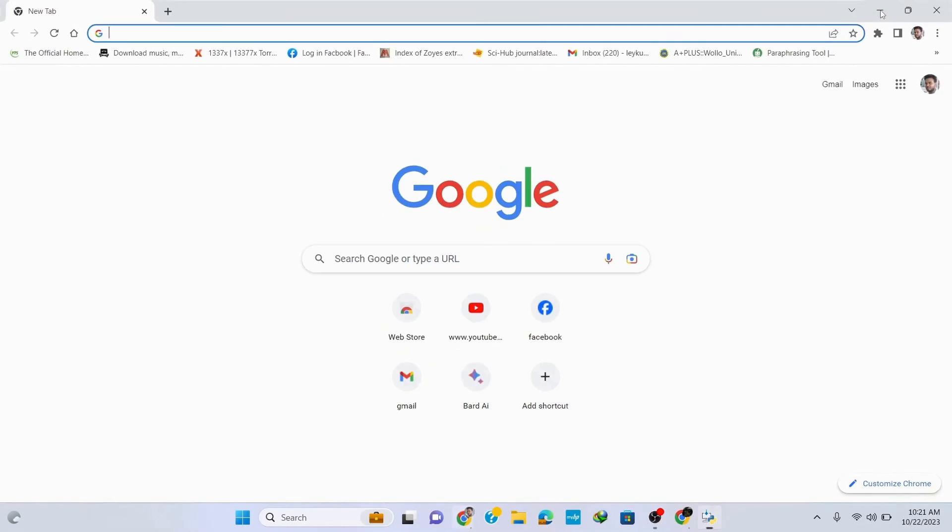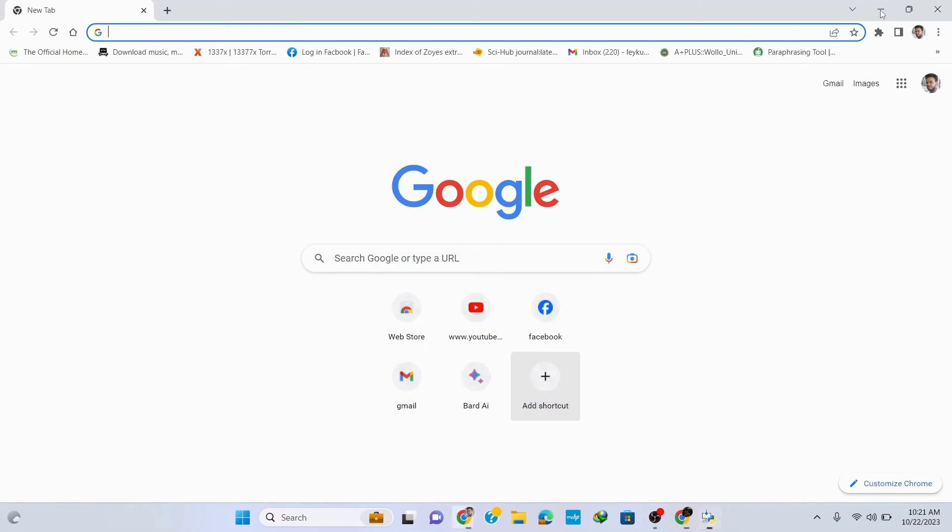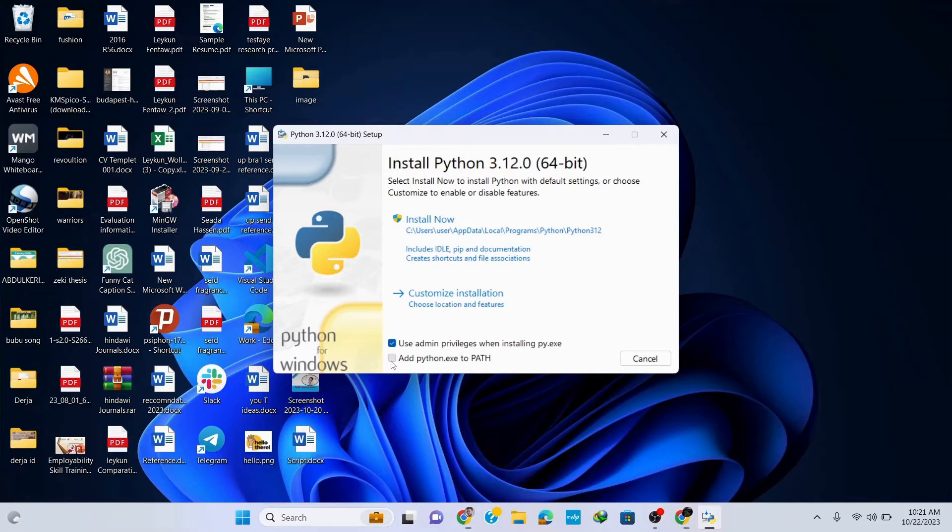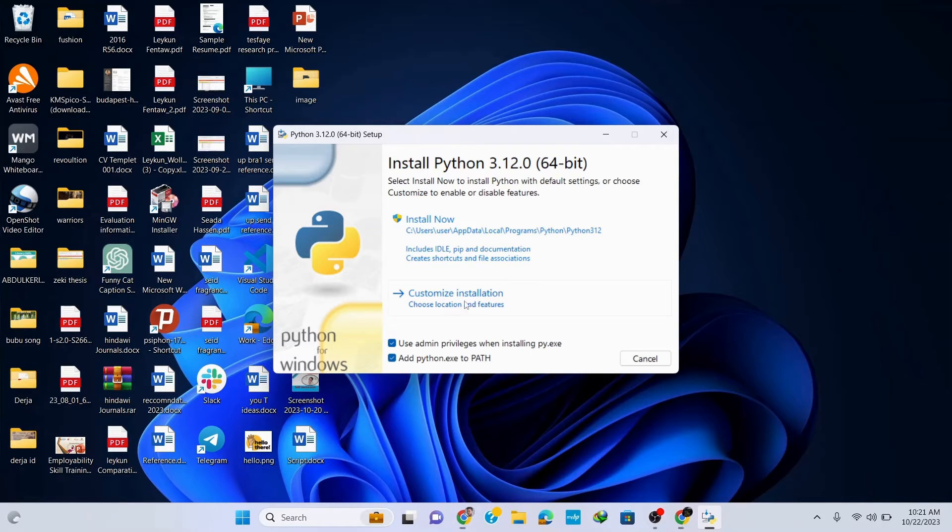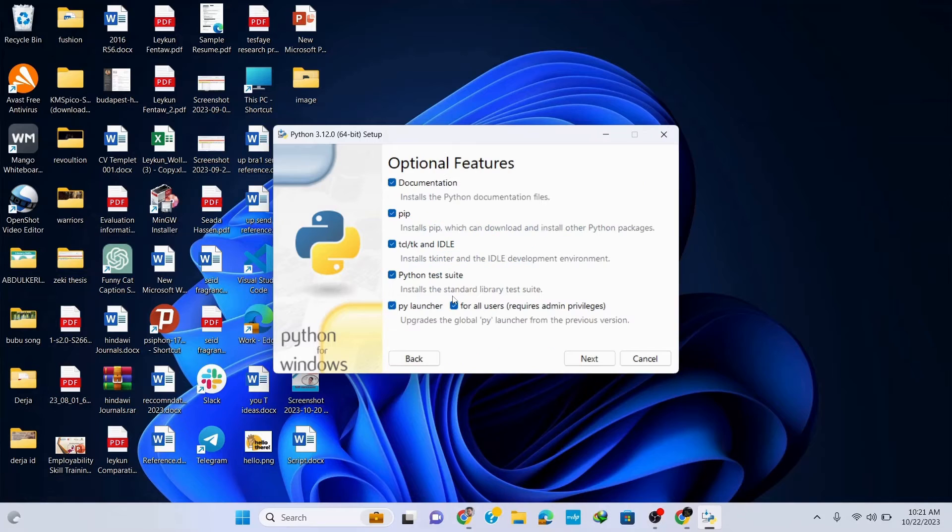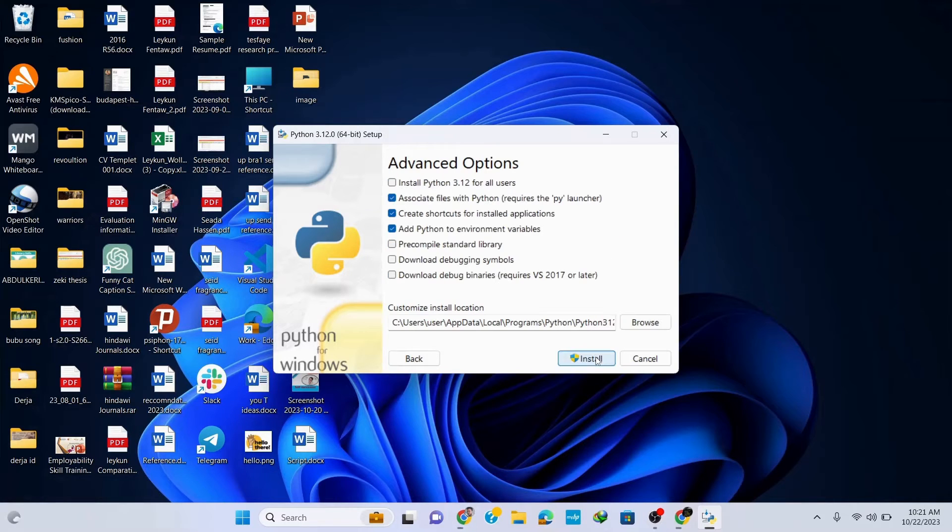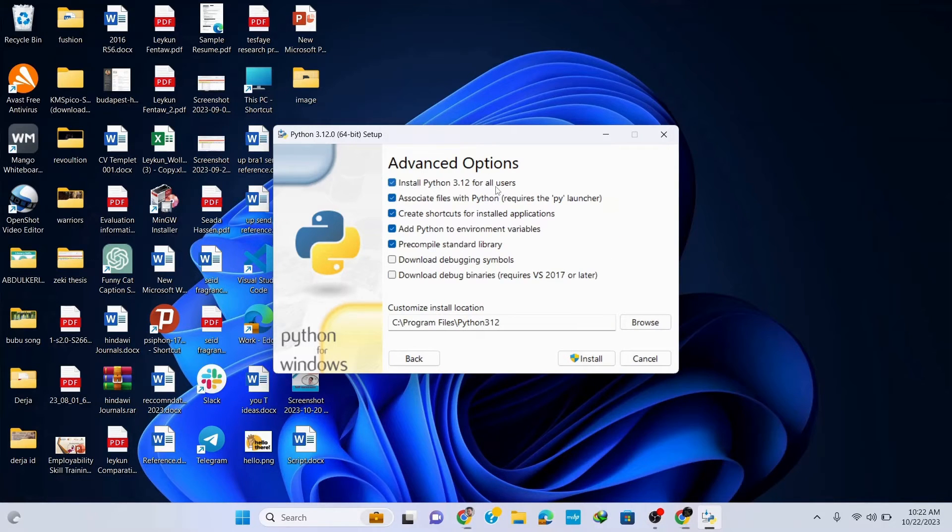Now let's minimize our browser. Here check this 'Add python.exe to PATH' as it's very important to execute your programs and automatically save the path. Then click on customize installation and here you can see that all the options are correctly checked. Click on next and here it's important to check this option 'Install Python 3.12 for all users'.